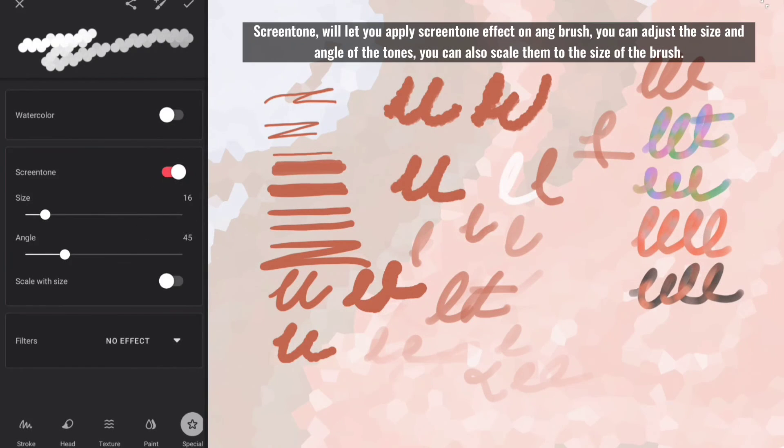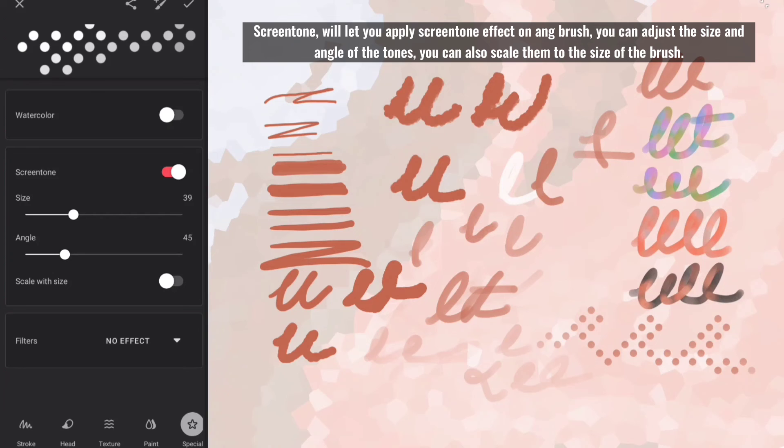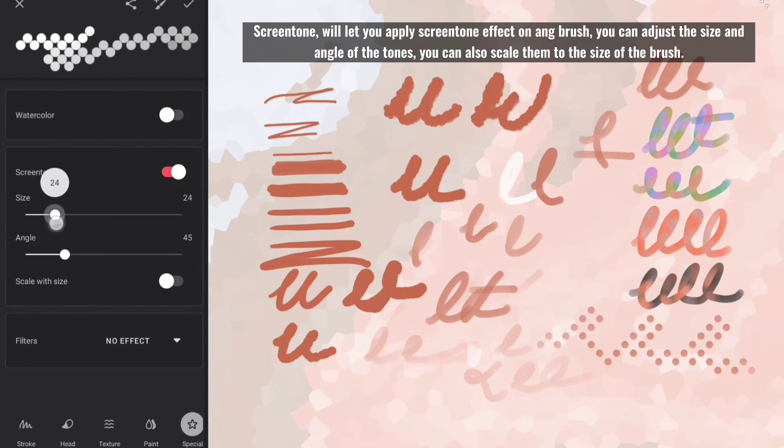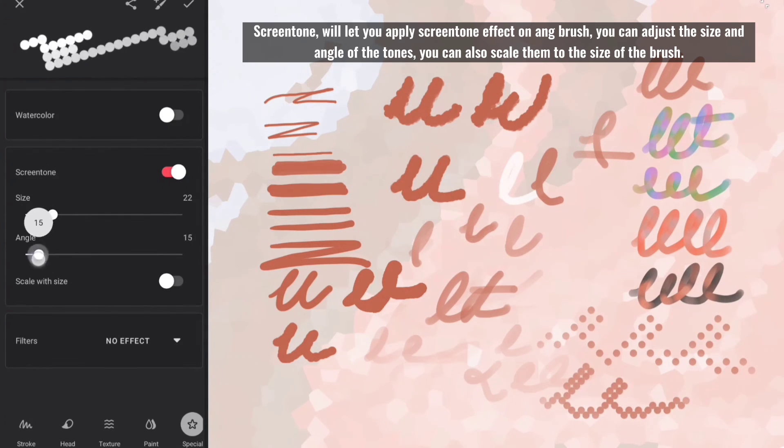Screen tone will let you apply screen tone effect on any brush. You can adjust the size and angle of the tones, you can also scale them to the size of the brush.